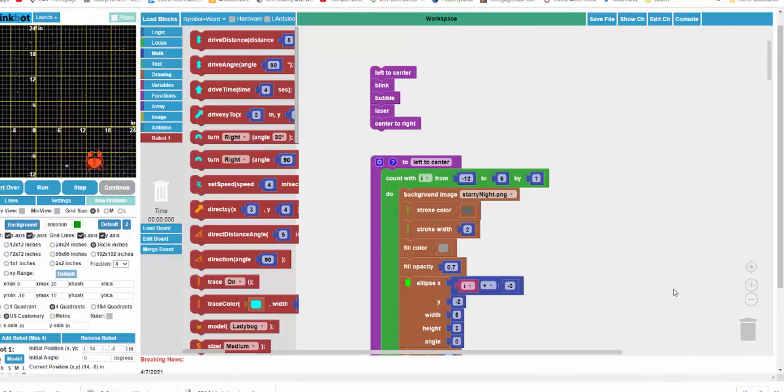So these are the results of different functions. This one is called left to center, blink, bubble, and laser. So the first one is left to center.